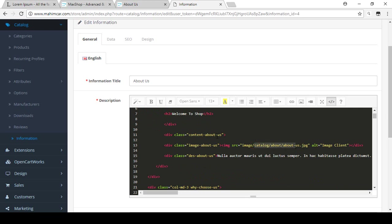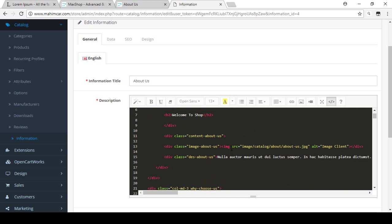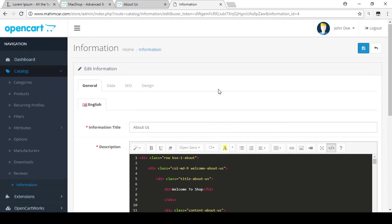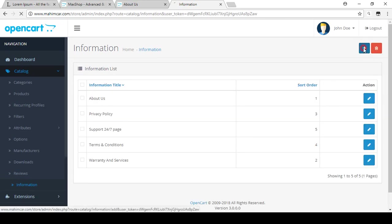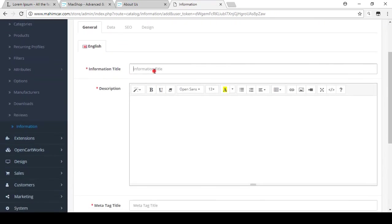When I discuss the theme customization option in the customization series, I will show you how to manage this code. For now, if you want to create a new information page, cancel the current one and click Add New. I just want to add an information title as 'Company Profile'.